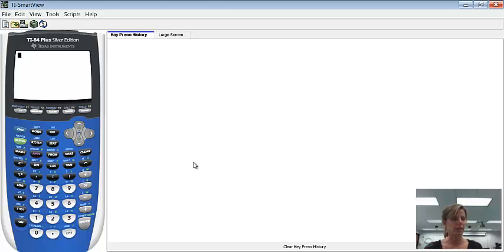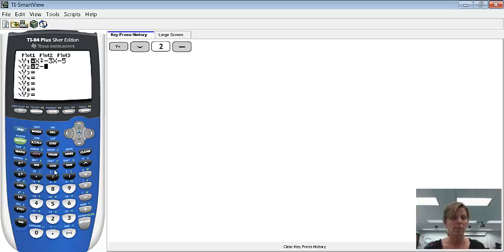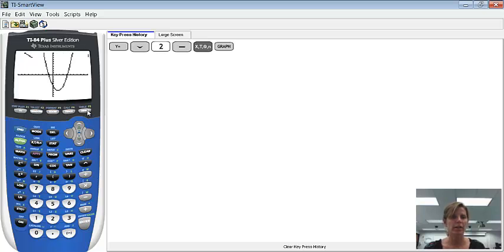Alright, here we go. The first thing we want to do is go ahead and type both equations in. You'll notice my first one is already in from a previous video. I can just press my arrow down key to get to my second equation, which is 2 minus x. Then we can go ahead and graph it. When we graph it, we do get a parabola and a line, and we'd like to find both places where the two equations intersect.